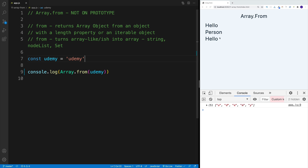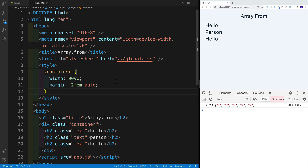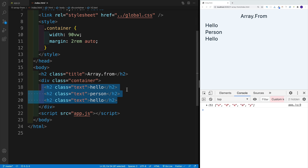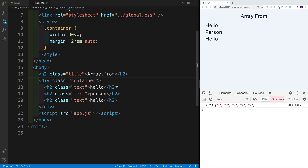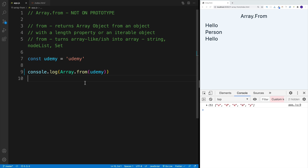Now let's work on something more interesting. We have three heading twos in the index HTML, and I want to select all of them using querySelectorAll. Then I would want to find the one that has the text content of 'person'. However, we know that once we select the heading twos, what we're going to get back is a node list. It is array-like — meaning we can call forEach on it — but we cannot call filter directly. So of course we would need to use Array.from.